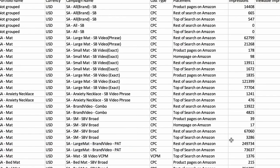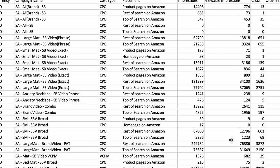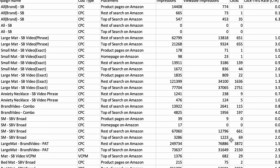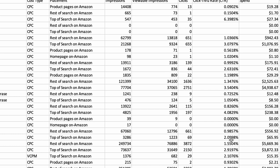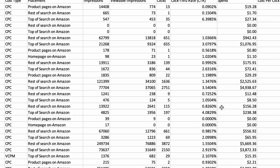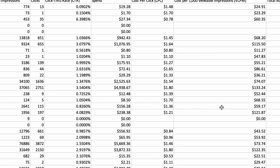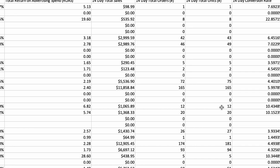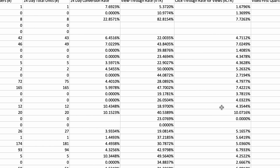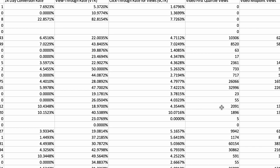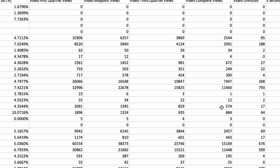Fourth is the Campaign Placement Report. Implement automated bidding strategies based on campaign placement performance to optimize bids in real time. By leveraging machine learning algorithms, you can dynamically adjust bids for different placements to achieve desired performance targets while minimizing manual intervention. Also monitor competitor campaigns and placements to identify opportunities for strategic positioning — if competitors consistently outperform in certain placements, evaluate whether adjusting bids or refining ad creatives can help gain a competitive edge.